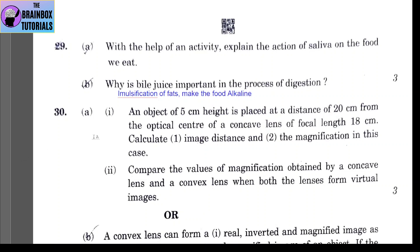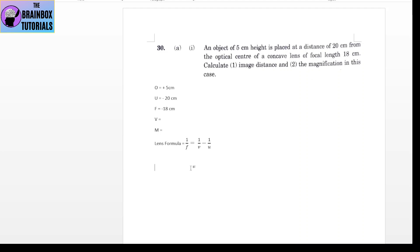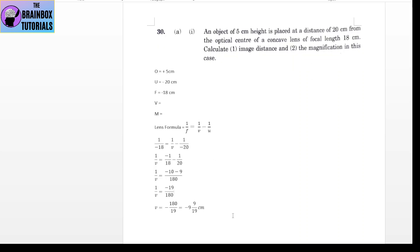Question 30, Part A, Part 1: an object of 5 cm height is placed at a distance of 20 cm from the optical center of a concave lens of focal length 18 cm. We have to calculate two things: image distance V and magnification. When we solve, the image distance comes out as V = minus 9 by 19 cm. It is negative because this is a concave lens — the image is formed on the same side as the object.